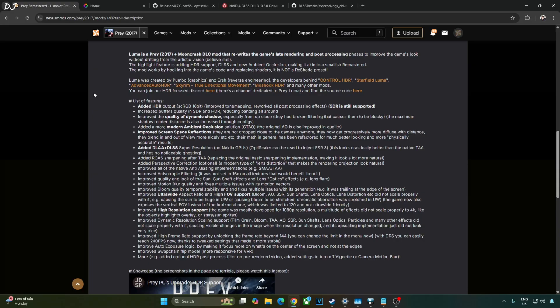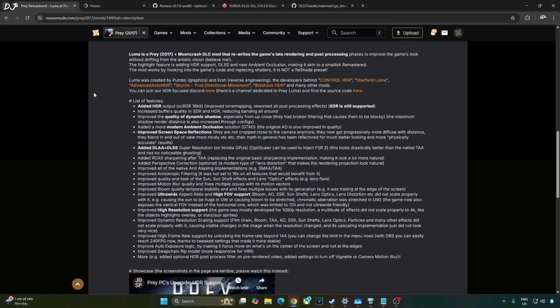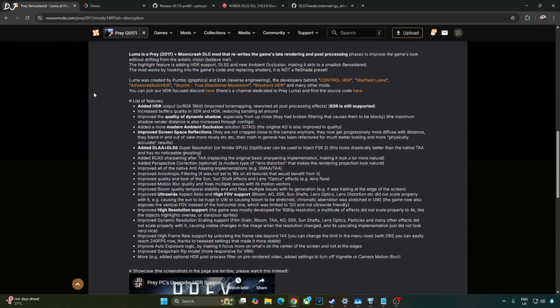Luma mod includes tons of other features. All of them are highlighted here. Added HDR support to the game. My monitor is not HDR compatible so I won't be using it. Improved the quality of dynamic shadow. Added a more modern ambient occlusion solution GTAO. Improved screen space reflections. Added DLAA and DLSS super resolution support. Now you can use OptiScaler mod to replace DLSS upscaler with FSR3 Upscaler. This is for users who don't have an RTX GPU. Both DLSS and FSR3 Upscalers work natively in DirectX 11 mode unlike Intel XESS Upscaler. Only Intel's Arc-based GPUs can run XESS upscaler natively in DirectX 11 mode.